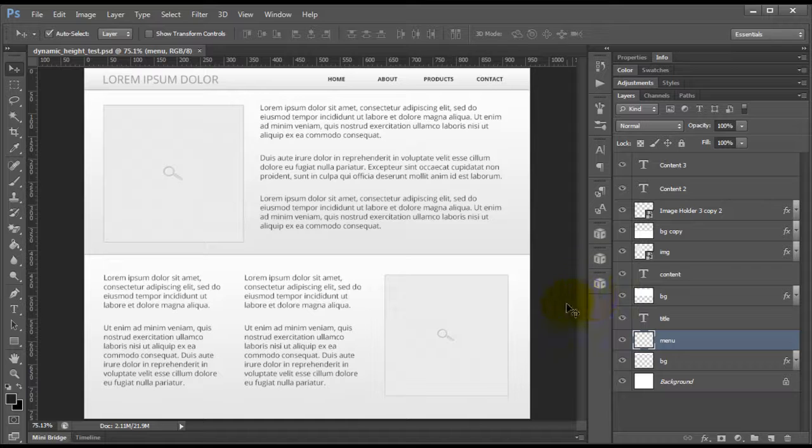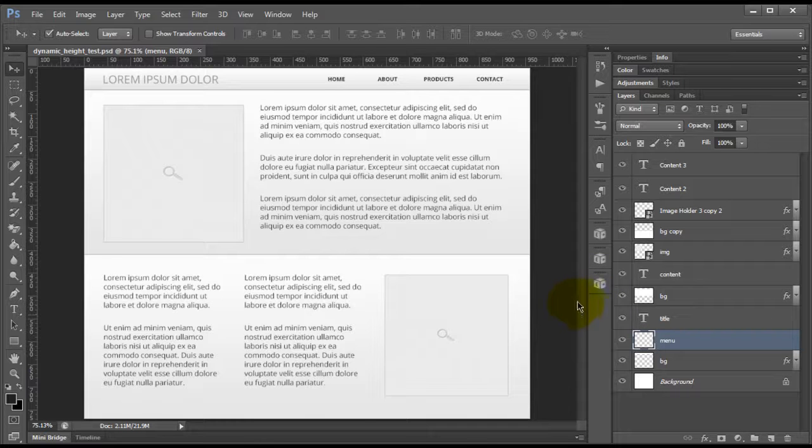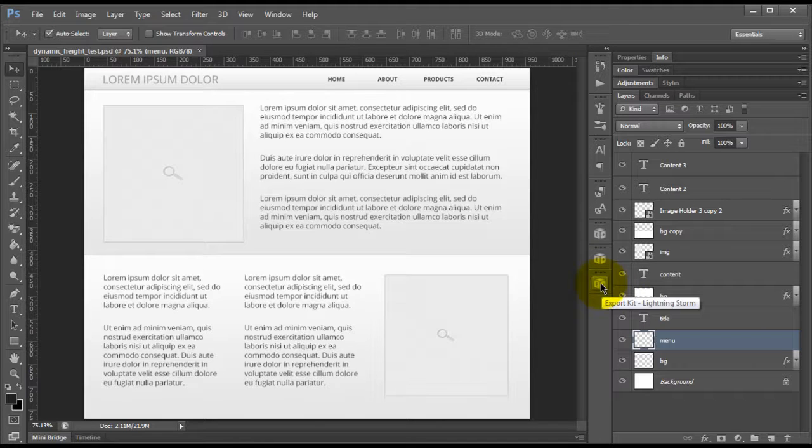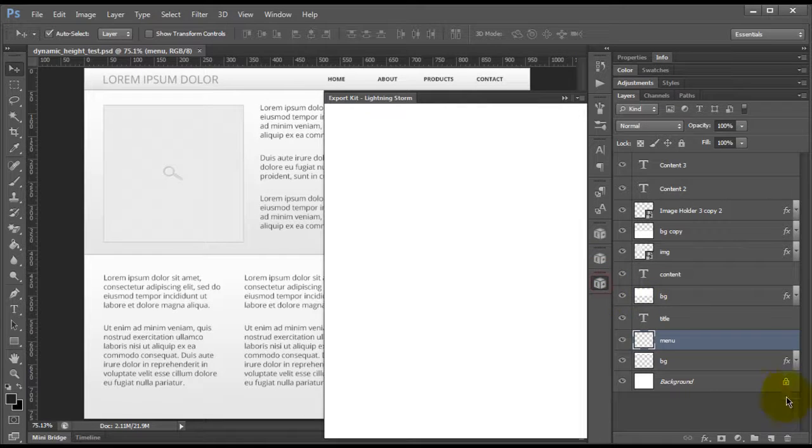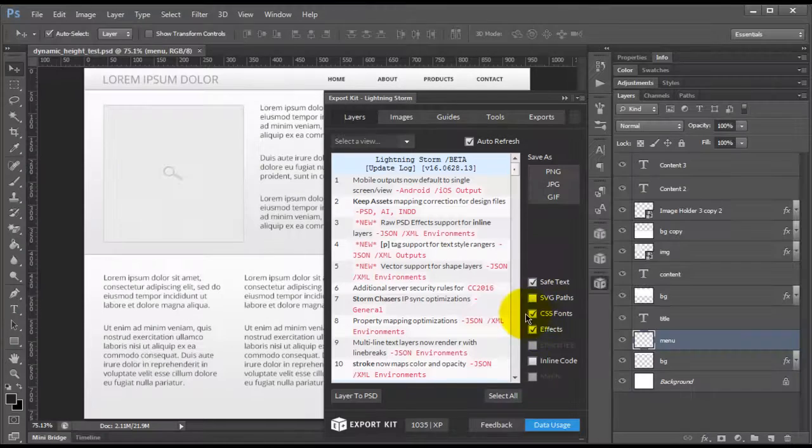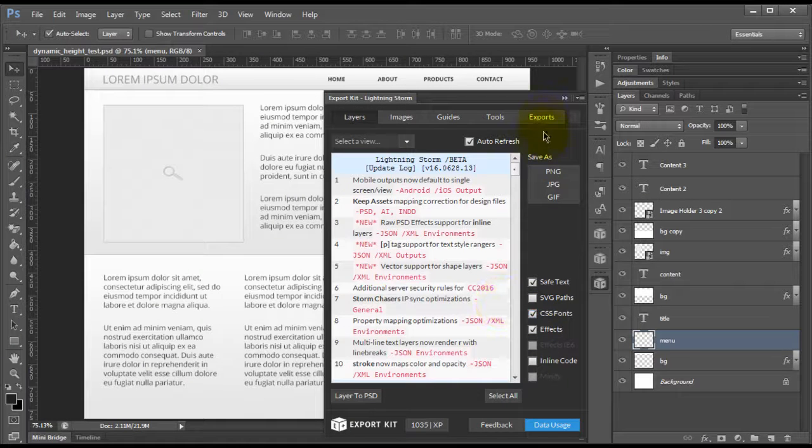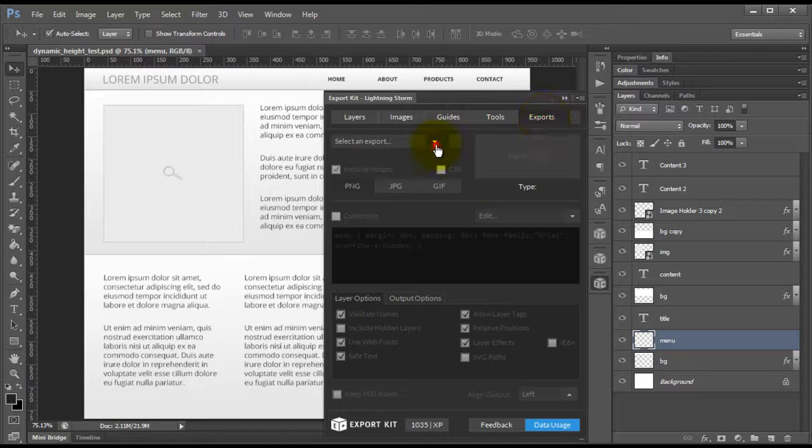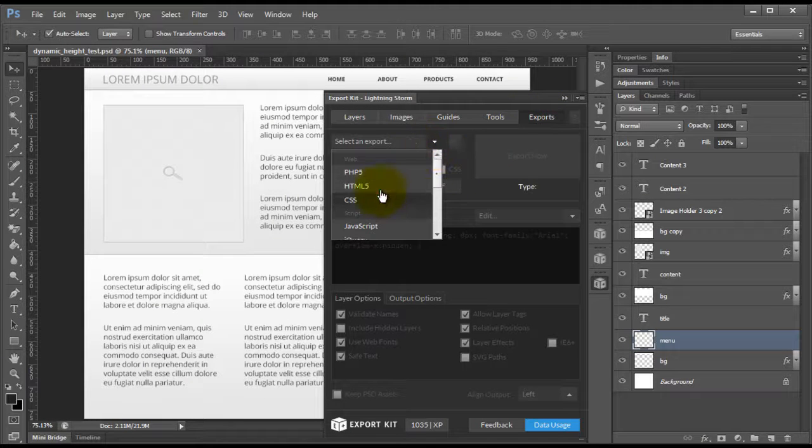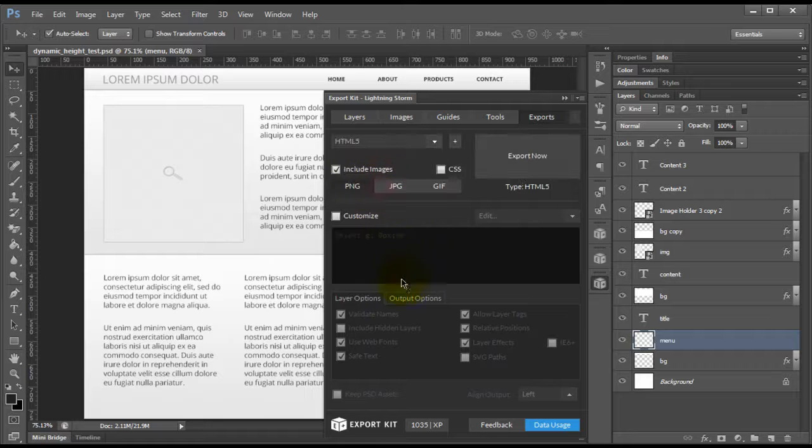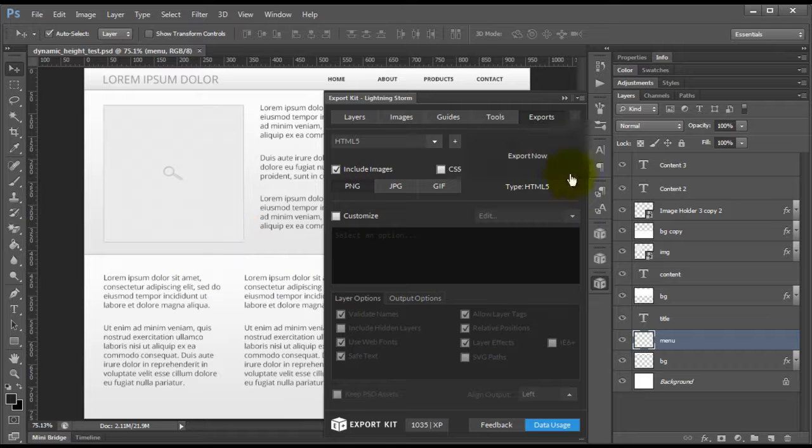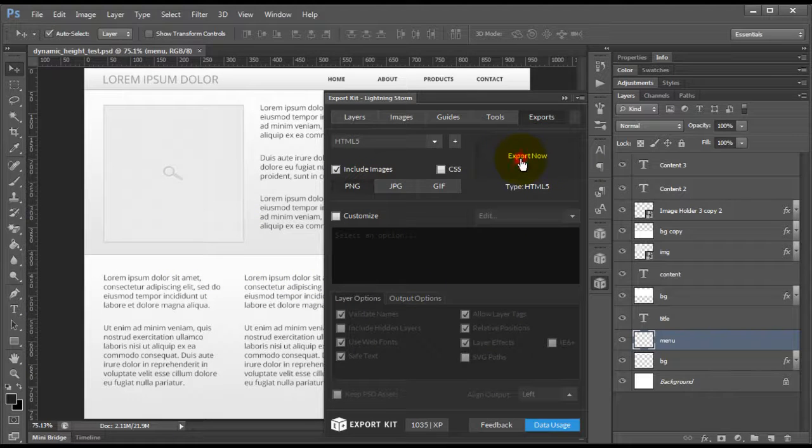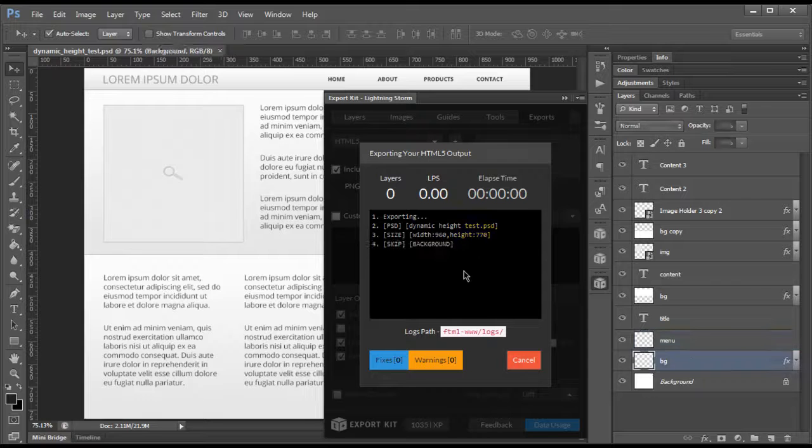So we're going to test this and then we're going to take a look at applying dynamic height to this. Now once we log in, we can tab over to the exports panel and we can select HTML5. Because we're not using dynamic height, we can actually export this as is and then take a look at the output.